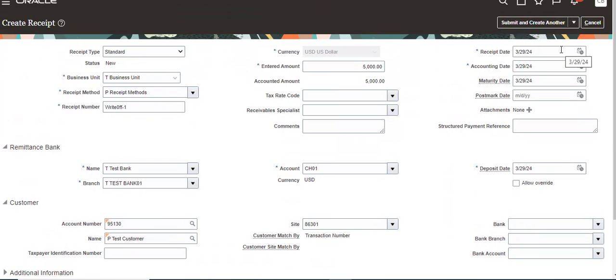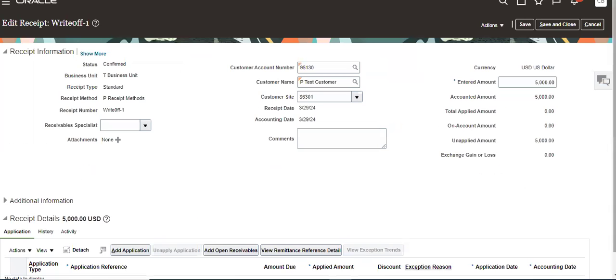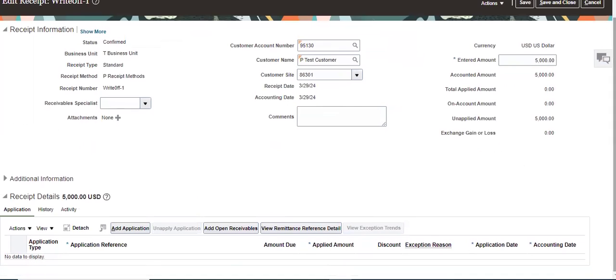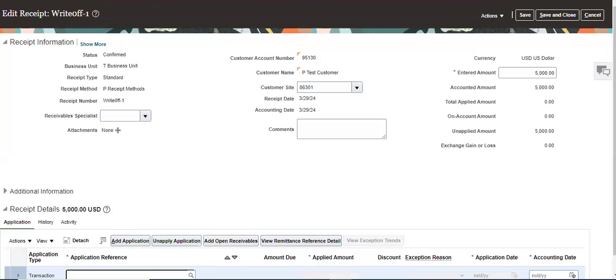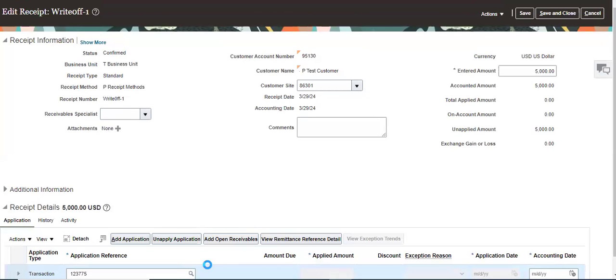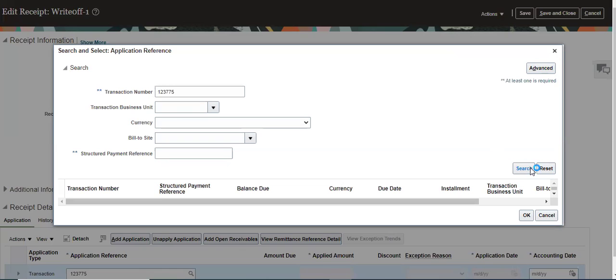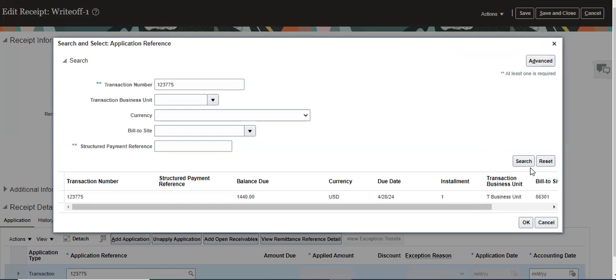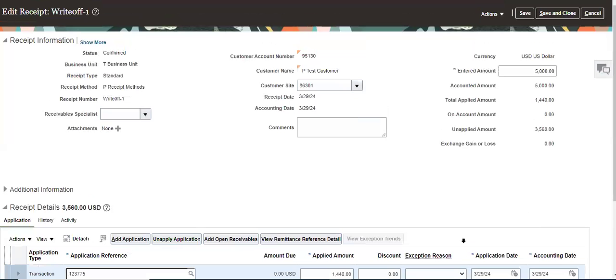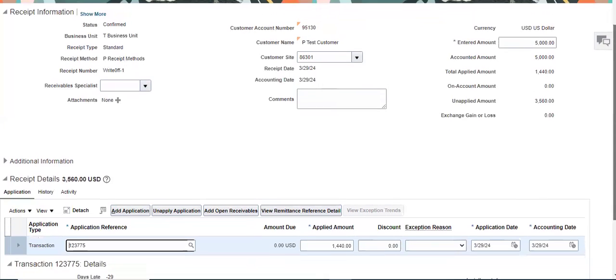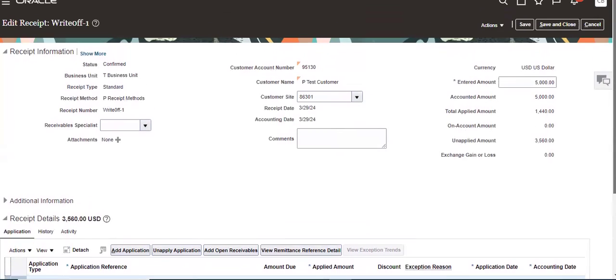Submit and apply manually. Add application, give the invoice number here. Okay, so that save it.